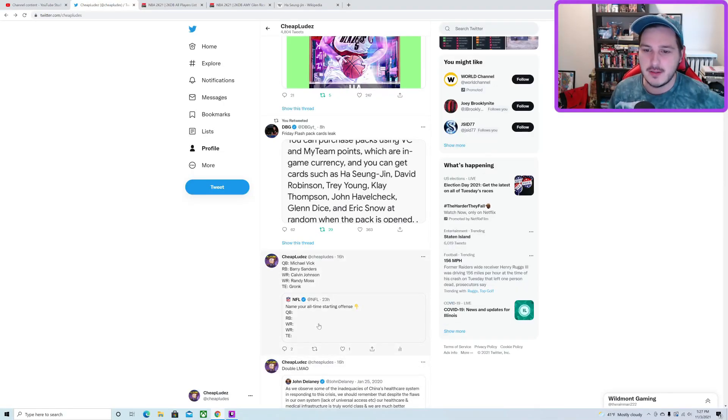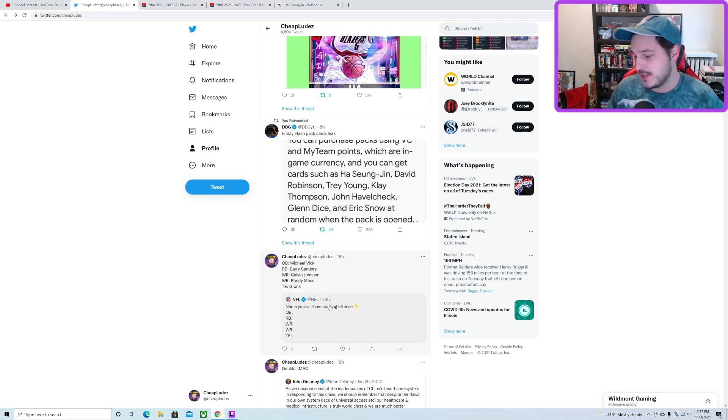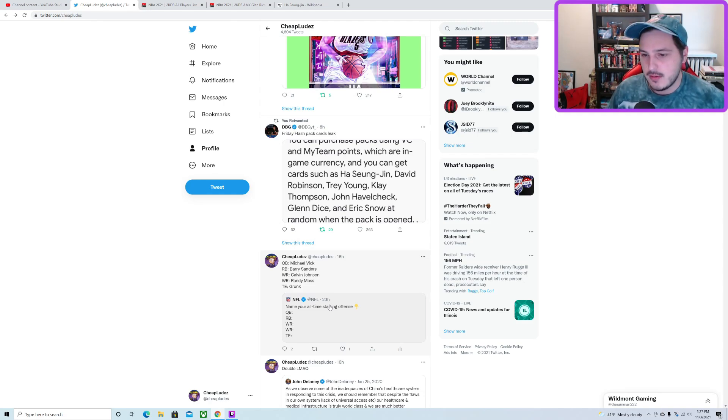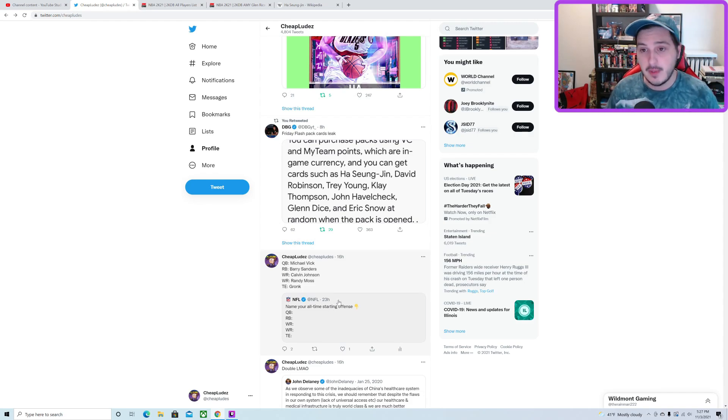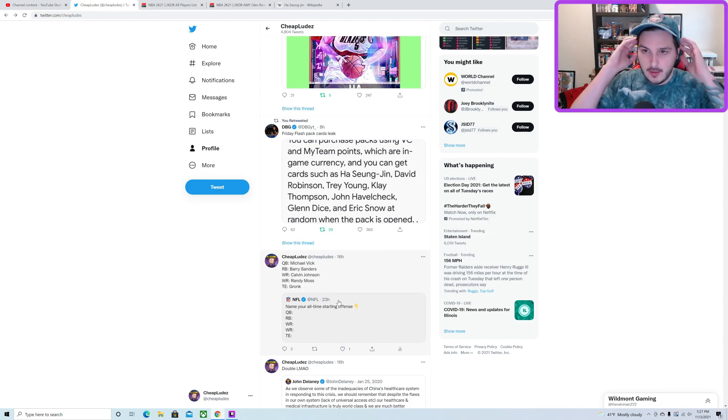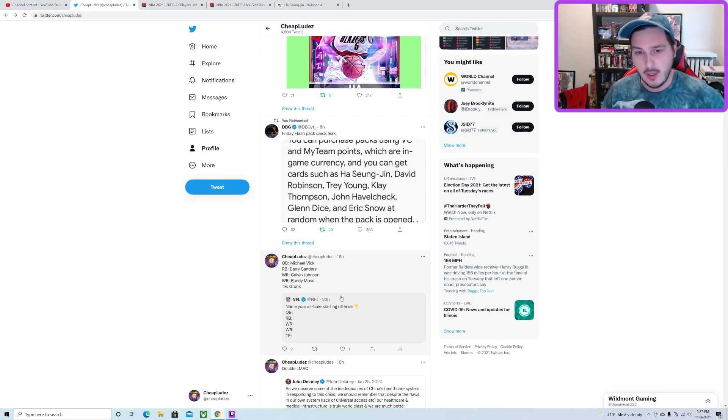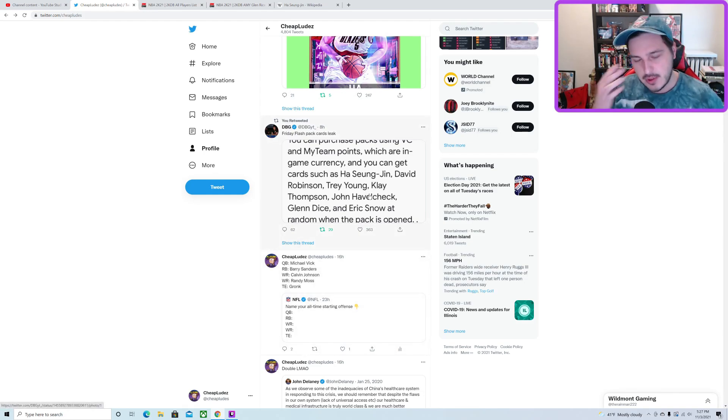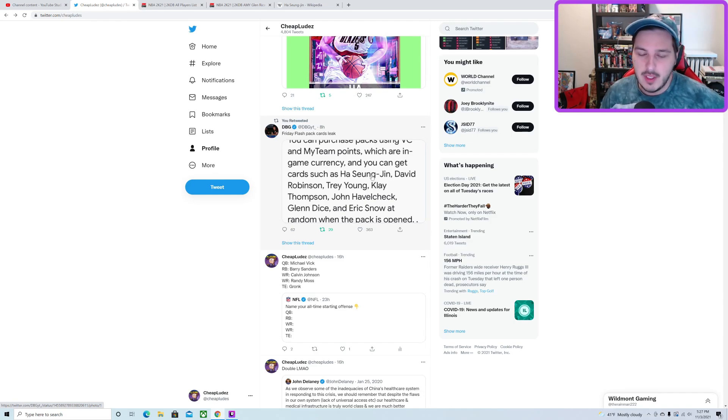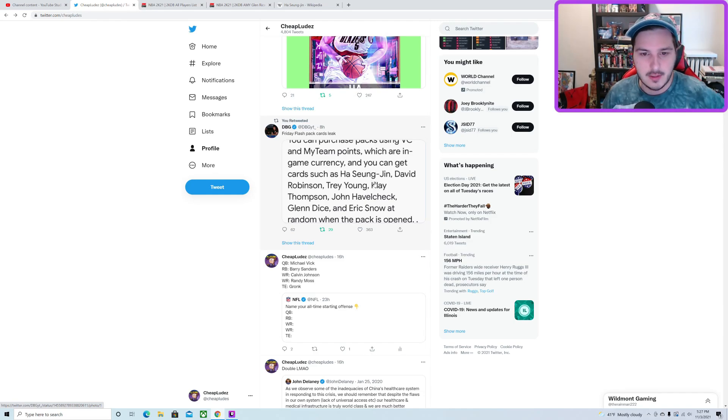What's up everybody, welcome back to the channel, it's your boy Cheap Lewds. I'm here to talk about leaks. I know I'm a day early - 2K usually leaks something a day before packs come out to generate hype and excite the player base. But thanks to a South Korean post or website, we actually have access to what we're getting on Friday a couple days earlier.